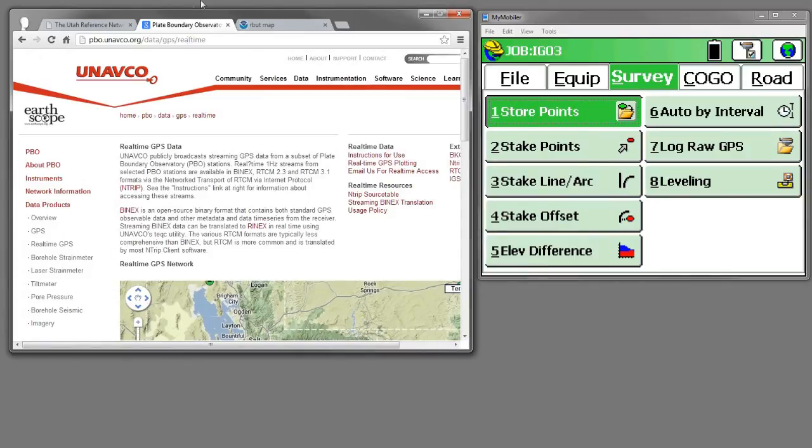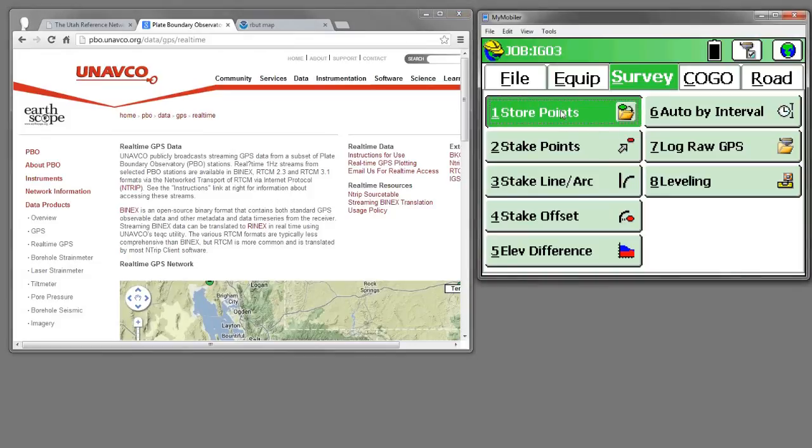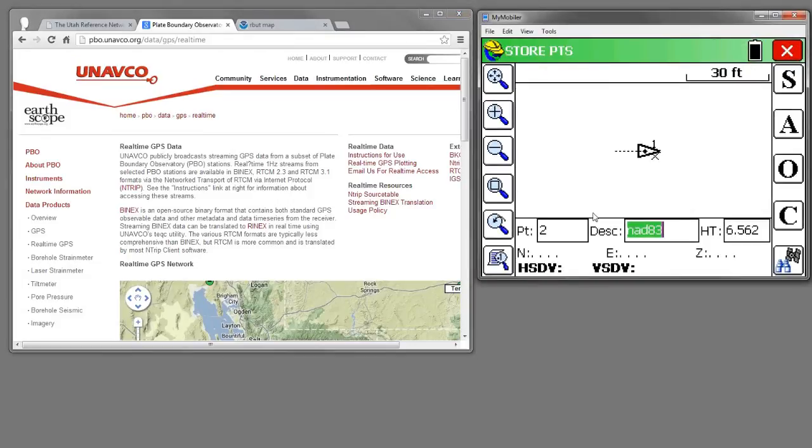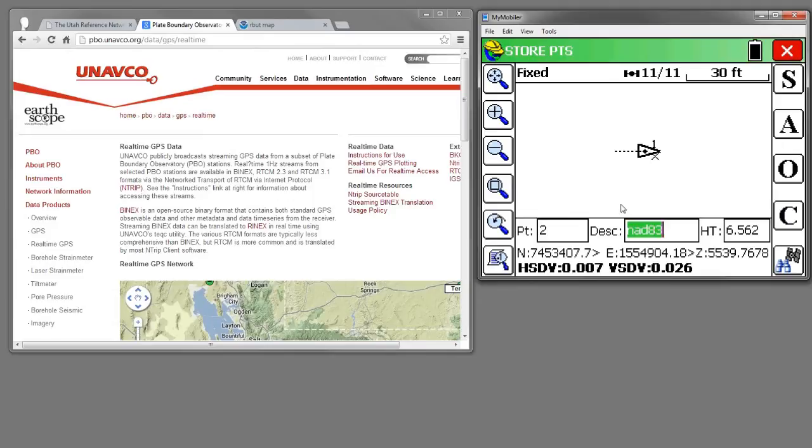So if I come back into Store Points, you'll see that my position has shifted over. I'm about a meter distant. Let's zoom in here a little bit.